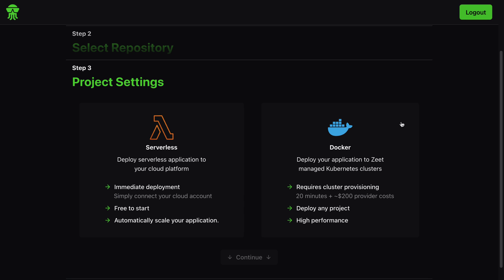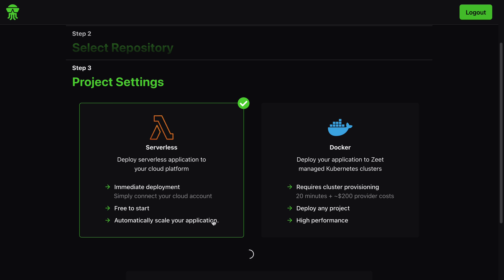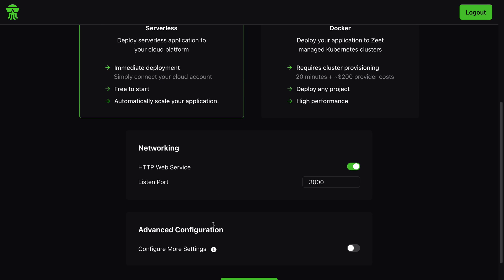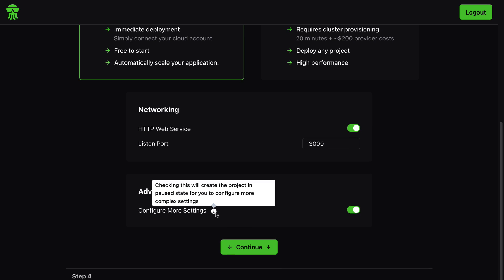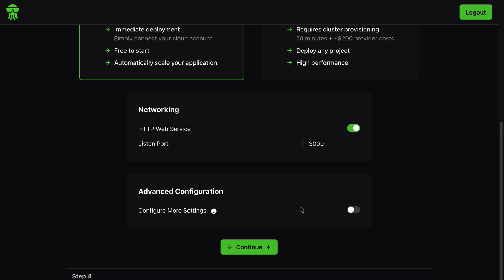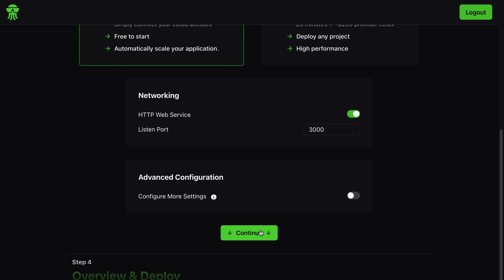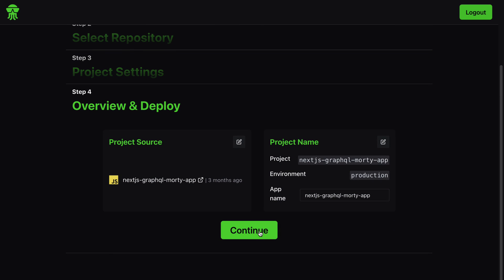Next we have the project settings: Serverless - deploy serverless applications to your cloud platform, or we can deploy Docker - deploy your application to Zeet managed Kubernetes clusters. For serverless we have immediate deployment, free to start, automatically scale your application. I'm going to hit serverless right now. We have this default setup for networking - listen port is 3000. Checking this will create the project in paused state for you to configure more complex settings, but we don't need this for now so I'm just going to hit continue.